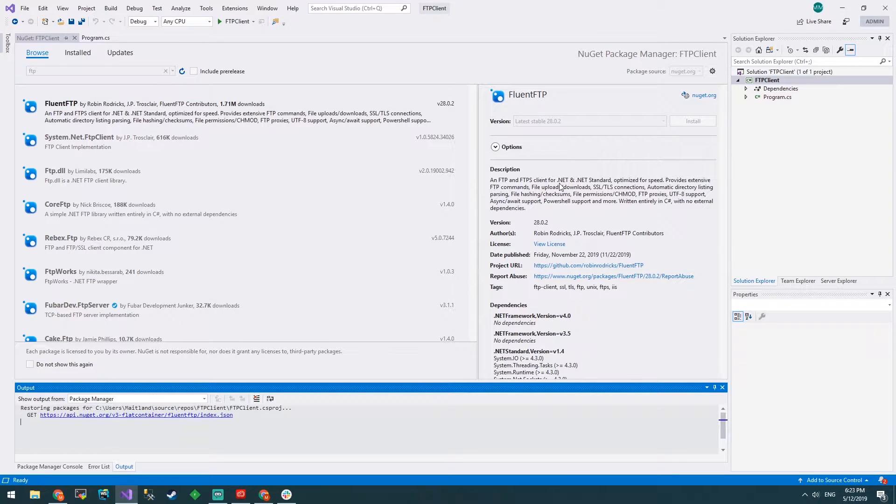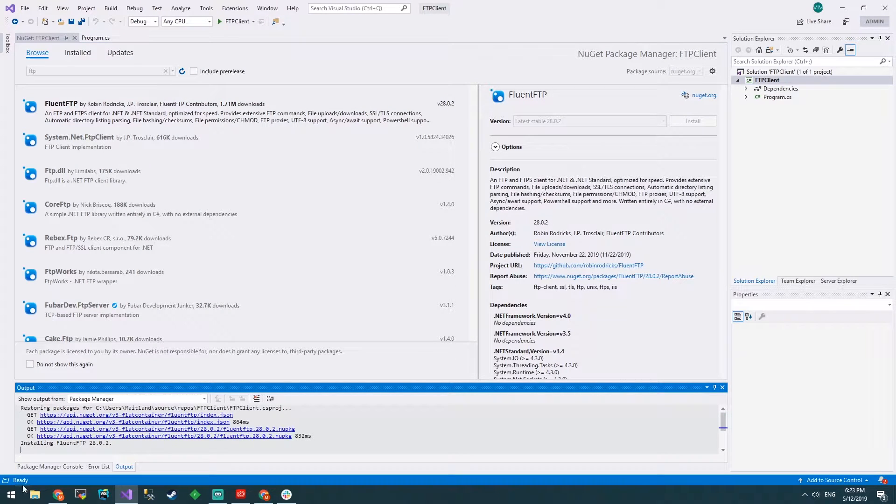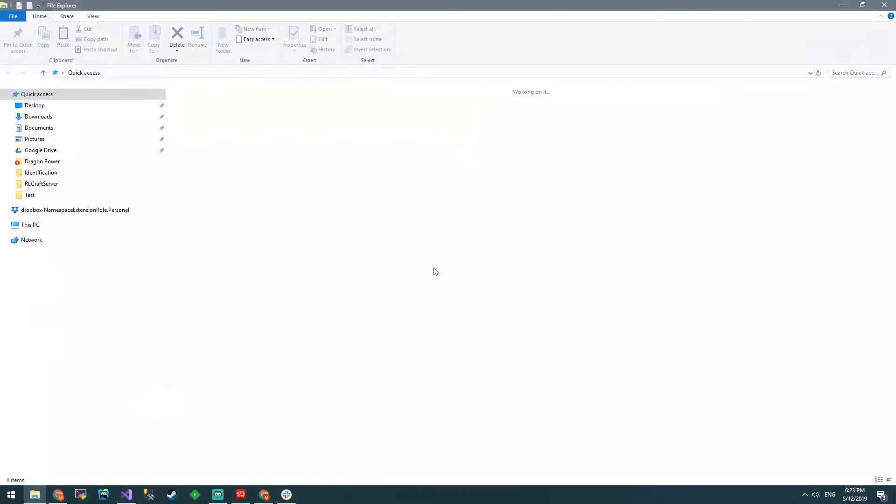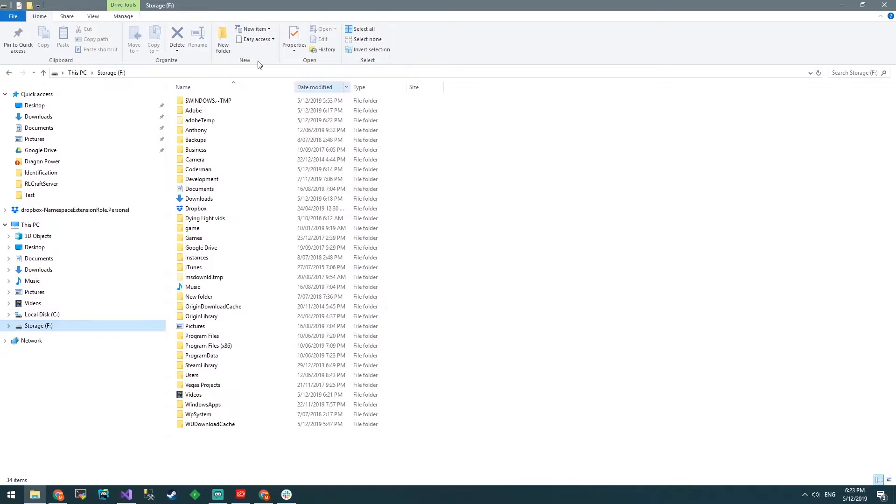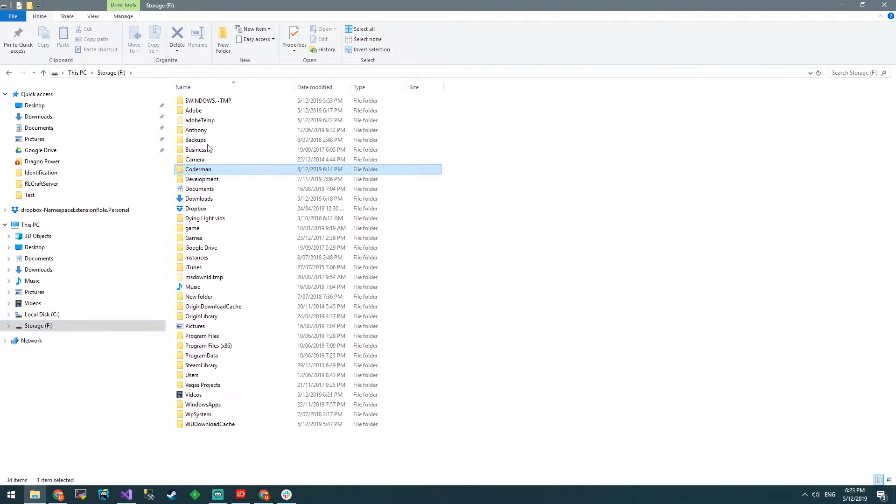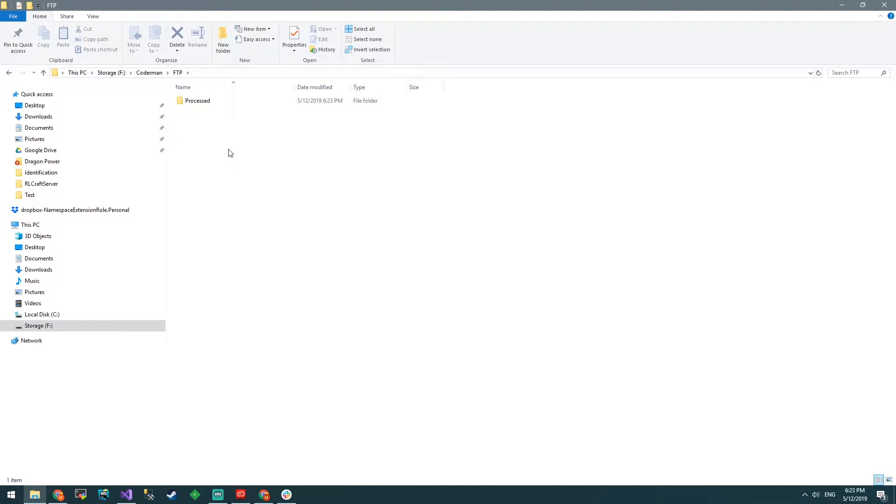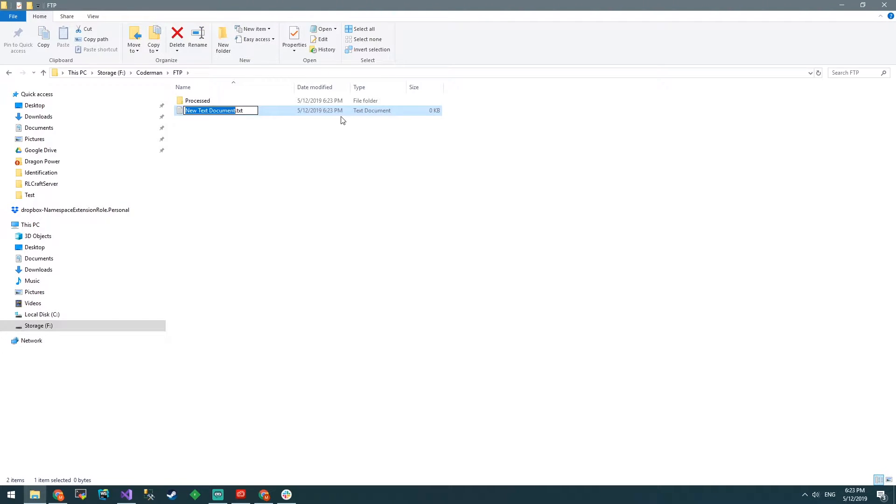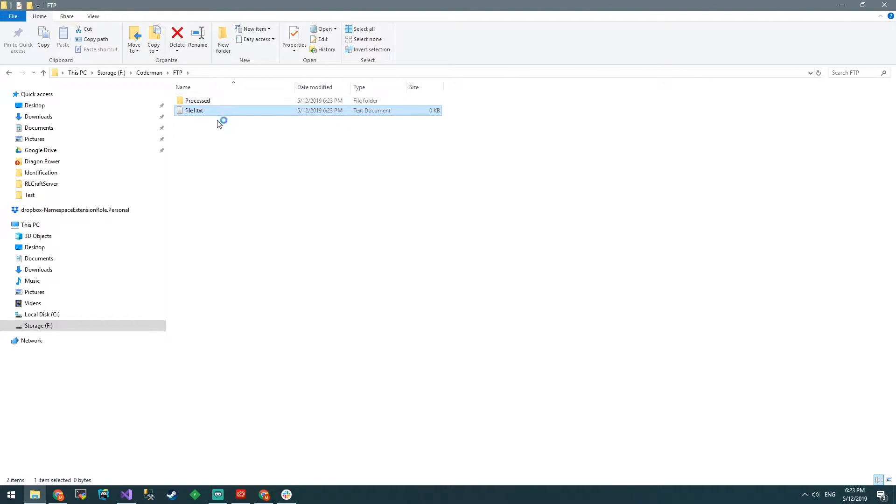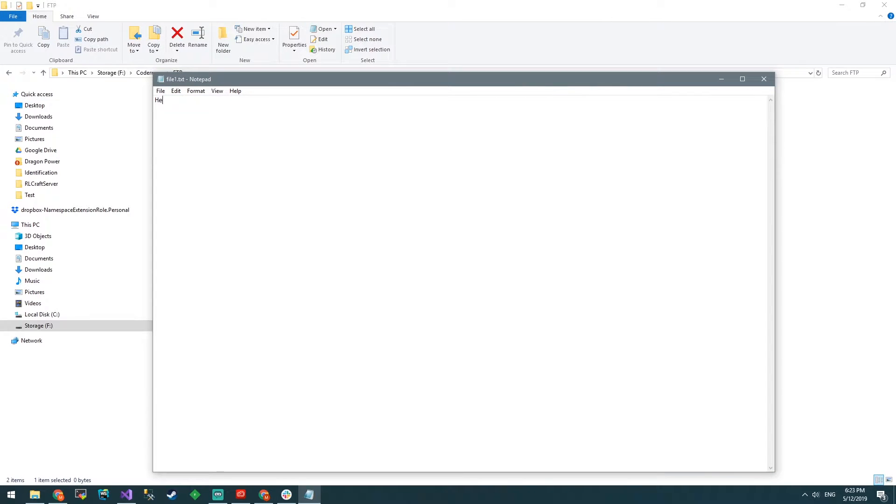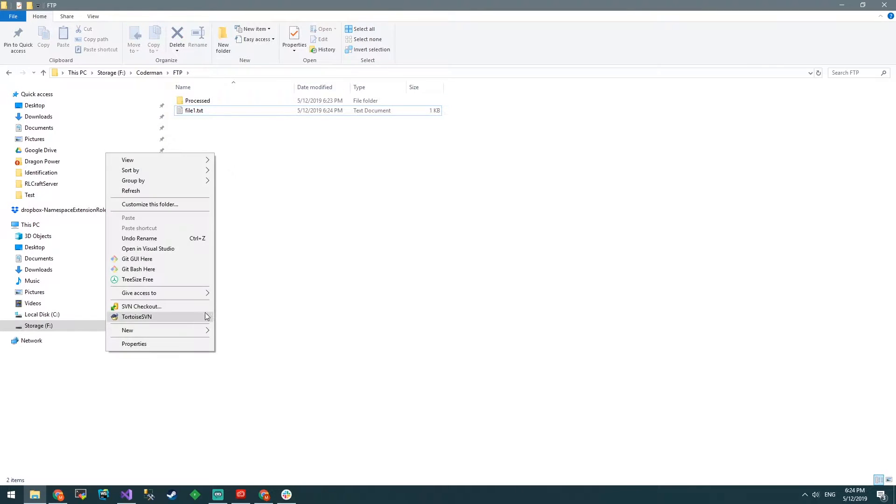While that's installing, I'm going to go to where we set up that FTP last time, Codeman FTP, and I'm going to create a folder called processed. I'm going to create a new text file, call this file one and inside here we'll put hello, I am file one. We'll save that.